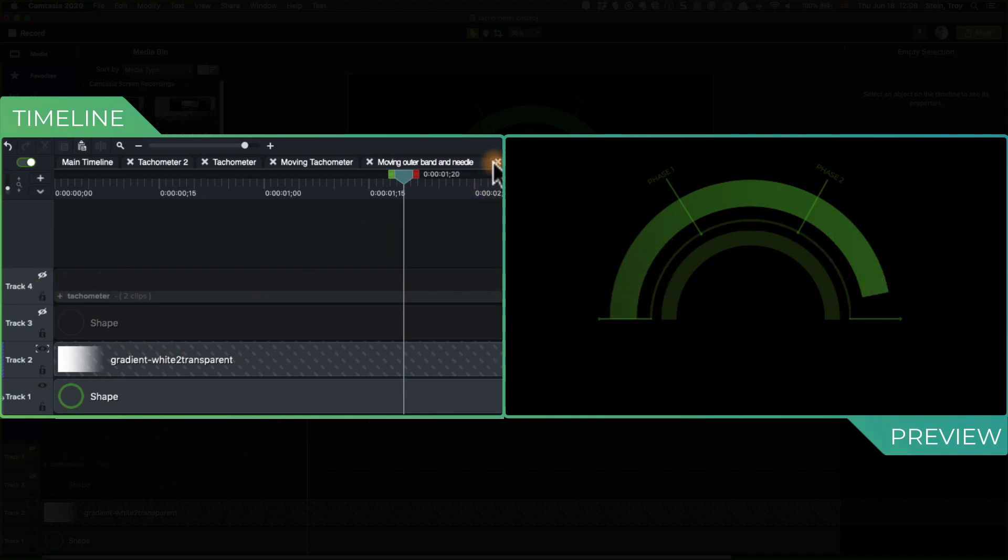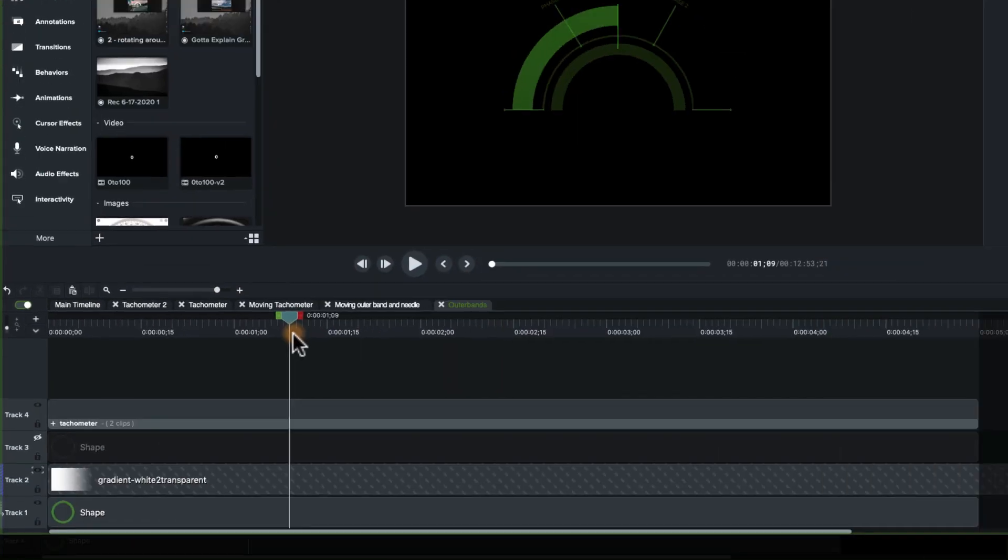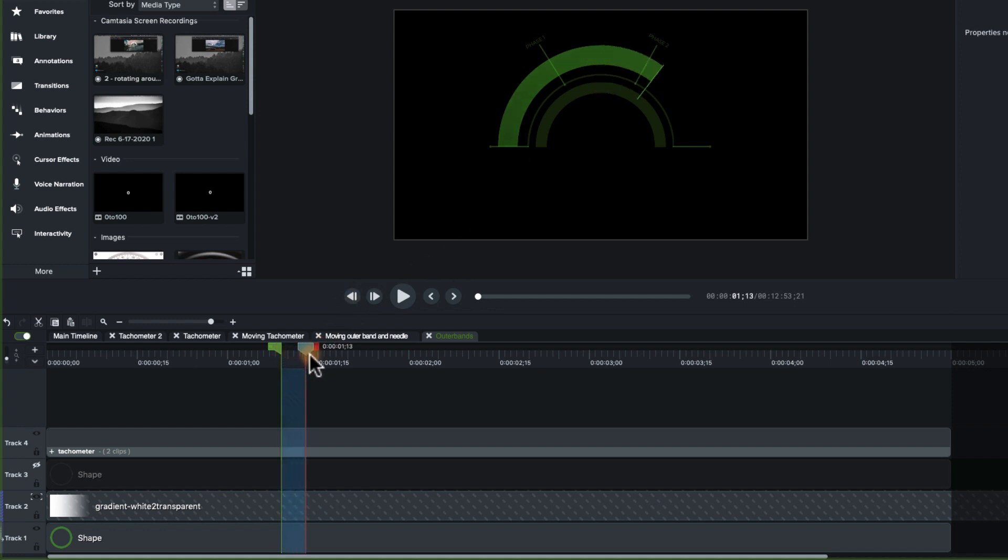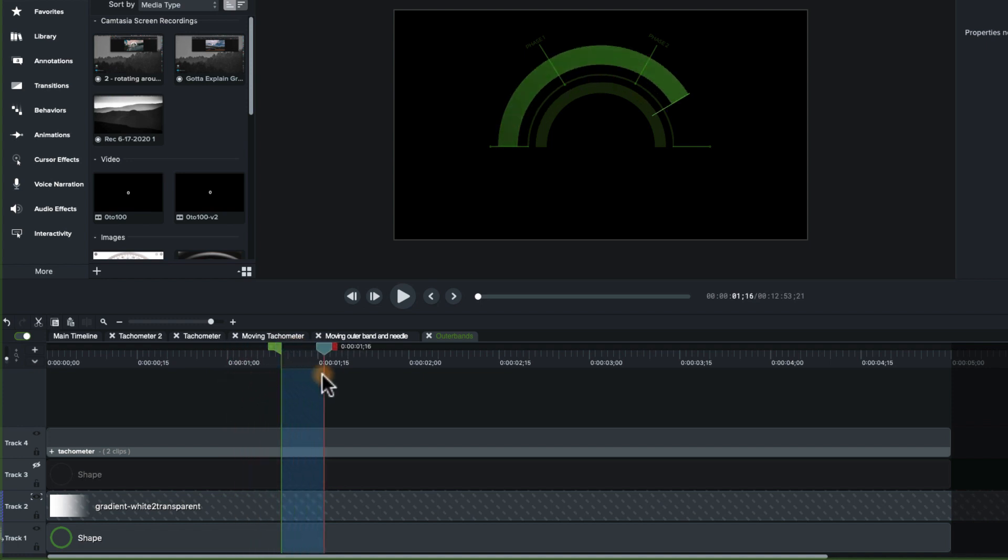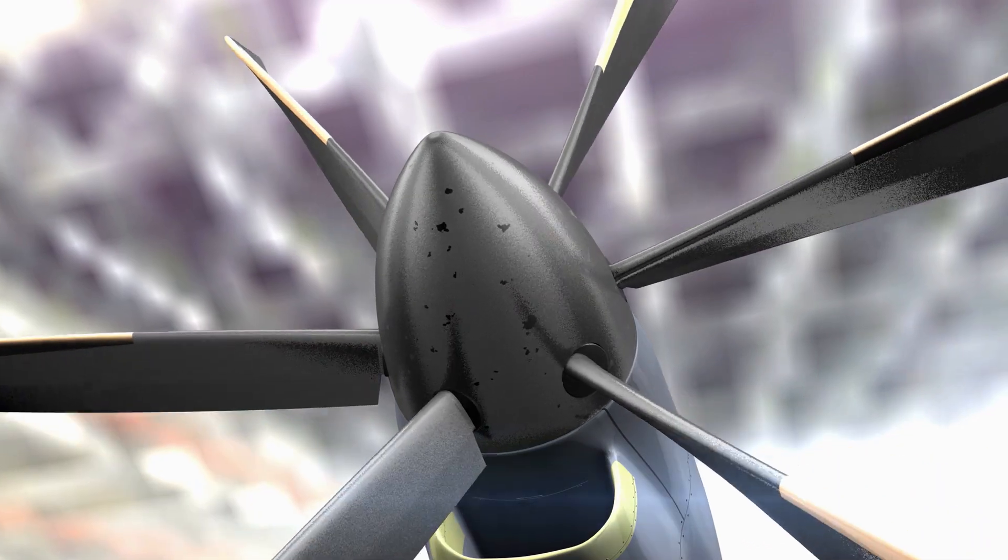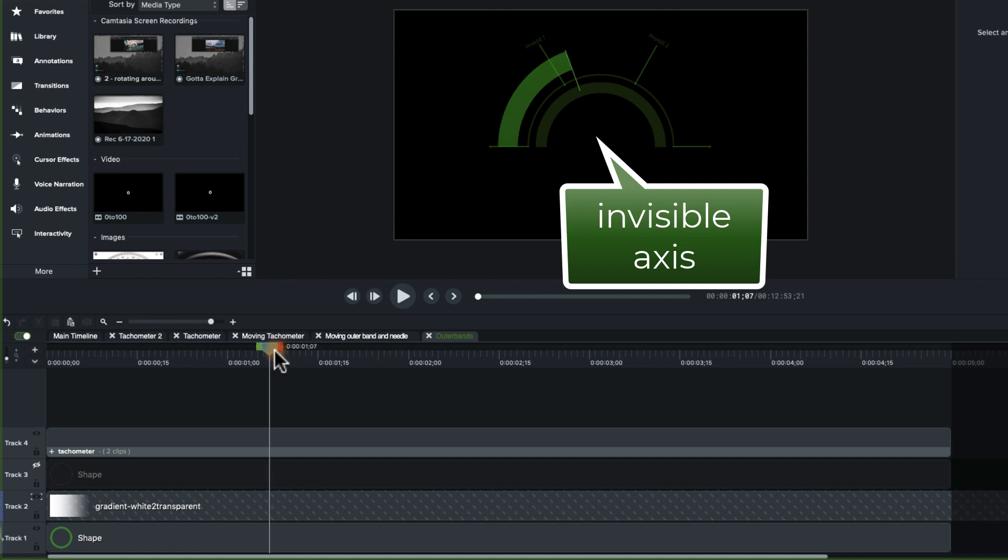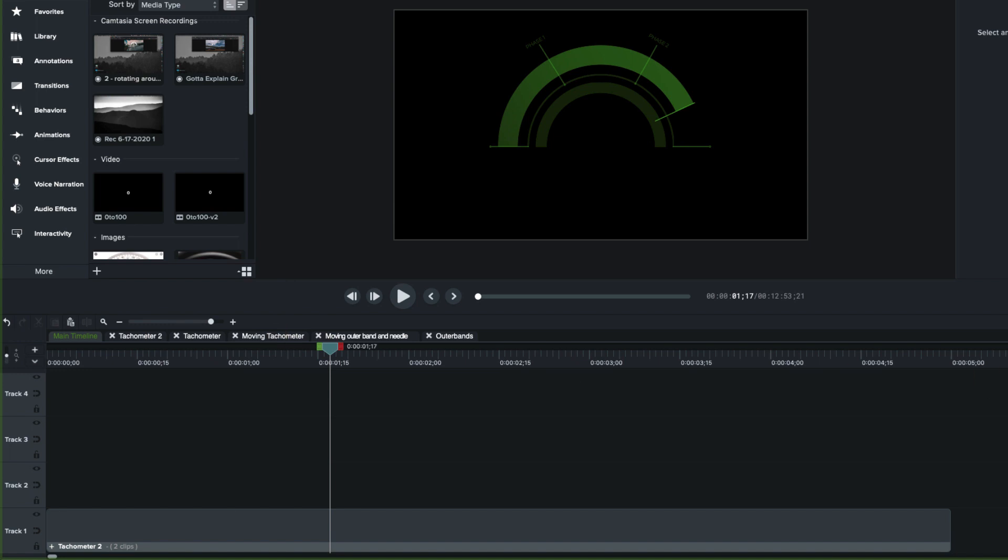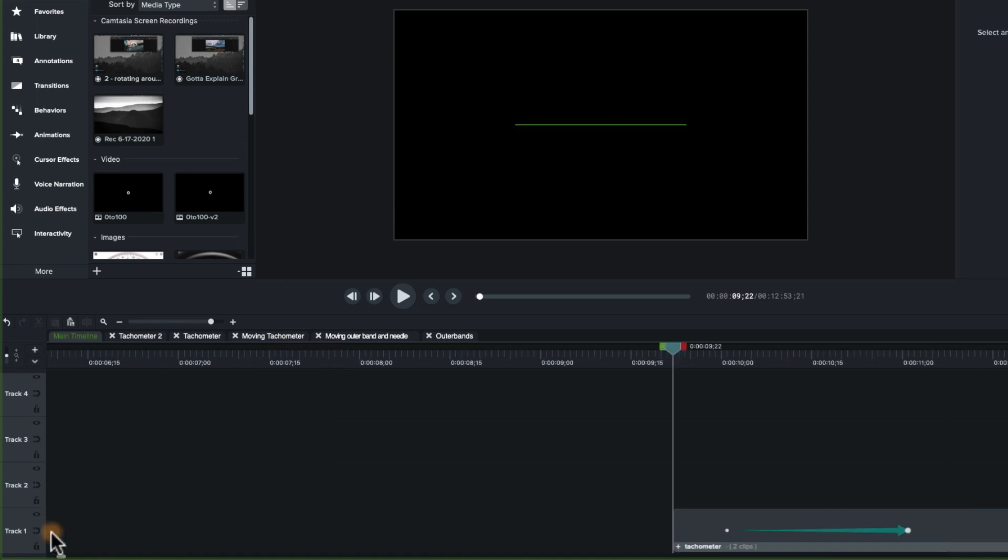What I wanted to show you for a second though is this needle. I wanted to talk about this needle that's moving around. What this is, it's almost like a propeller. It's going around the outside, it's just that we're hiding this middle part. But how did I get it to rotate around an axis?